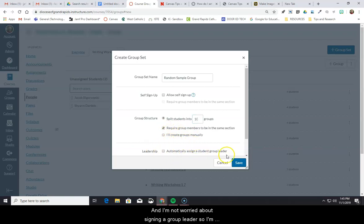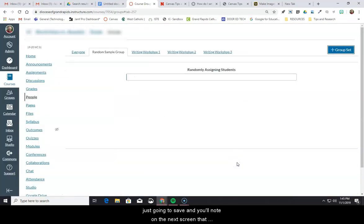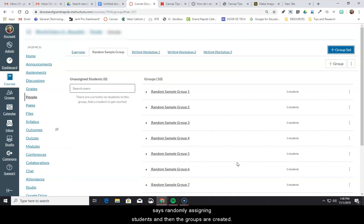And I'm not worried about assigning a group leader, so I'm just going to hit save. And you'll note on the next screen that it says randomly assigning students, and then the groups are created.